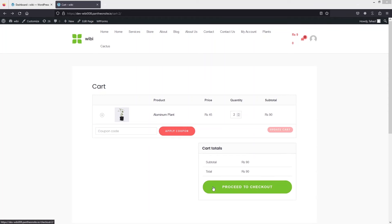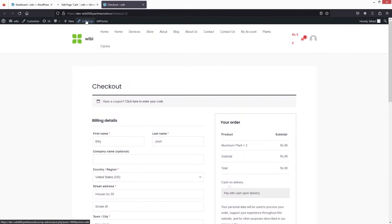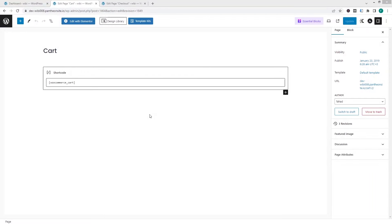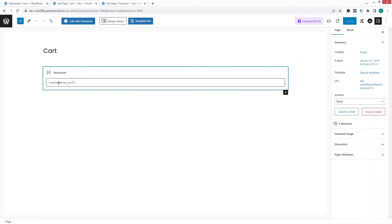Let's click on proceed to checkout and then click on edit page. This is how our checkout page looks — we need to edit this as well. I had to switch browsers because the first one wasn't working properly. So this is the edit page of the cart, and this is the edit page of the checkout — we'll do the customization here.